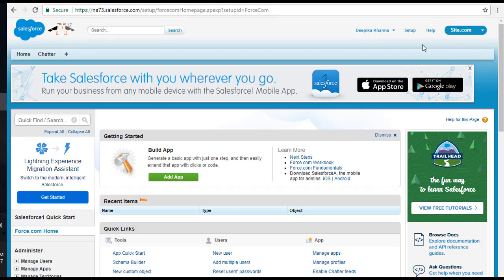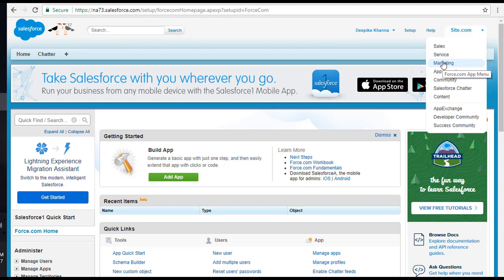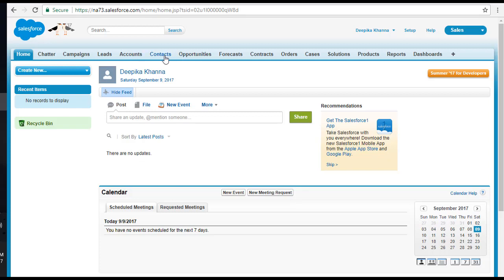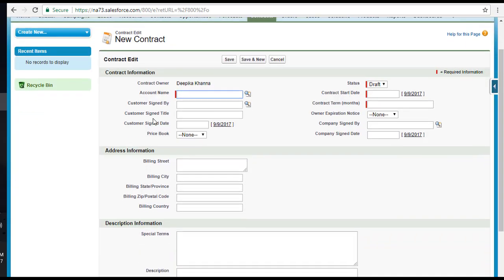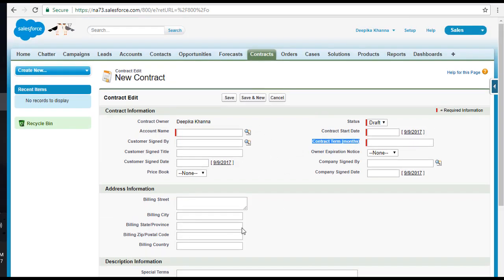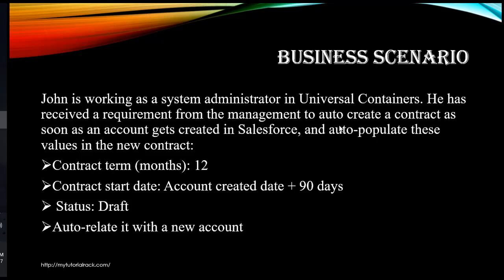Let's go back to our developer account. In the dropdown menu, we go to Sales and we can see Accounts and Contracts — these are two different standard objects. Whenever we create a new account, it should also create a contract. In a contract, you have an account name, a status field, a start date, and contract terms. We will auto-populate all these values whenever we create a new account record. So: contract terms = 12 months, start date = account create date + 90 days, status = Draft, and it auto-relates to the new account.